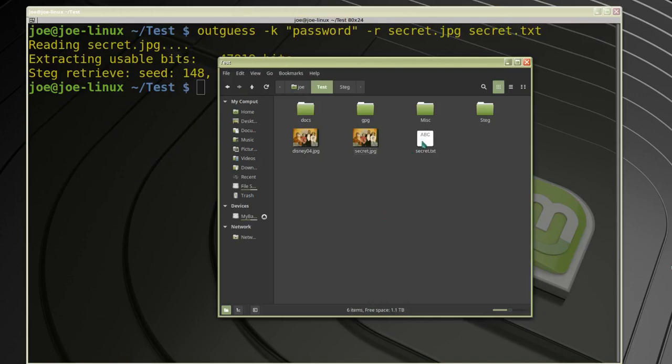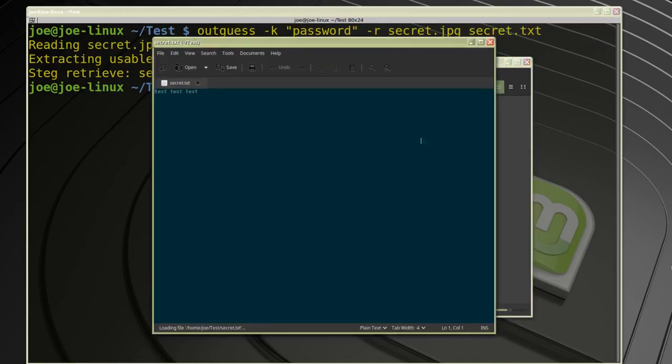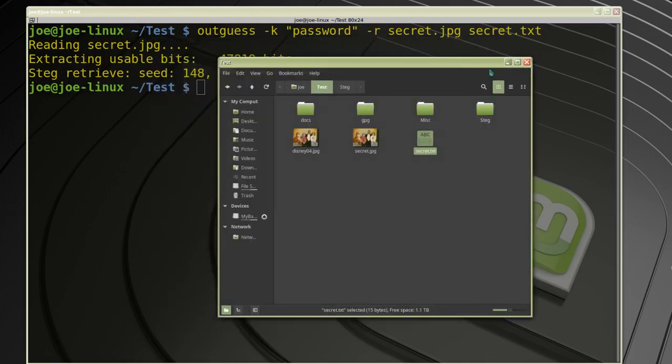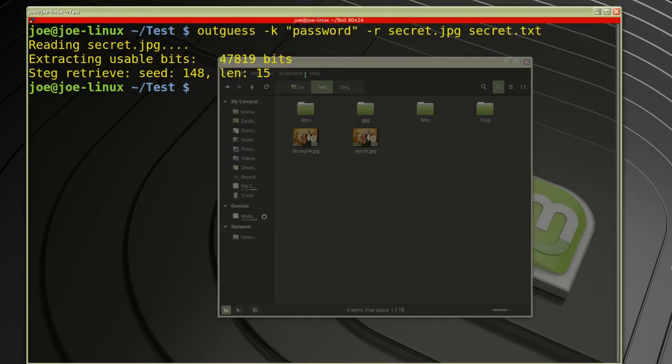Click on that. It's got test test test, so everything went good with that. So let's see what happens if somebody tries to extract your file without using a password.